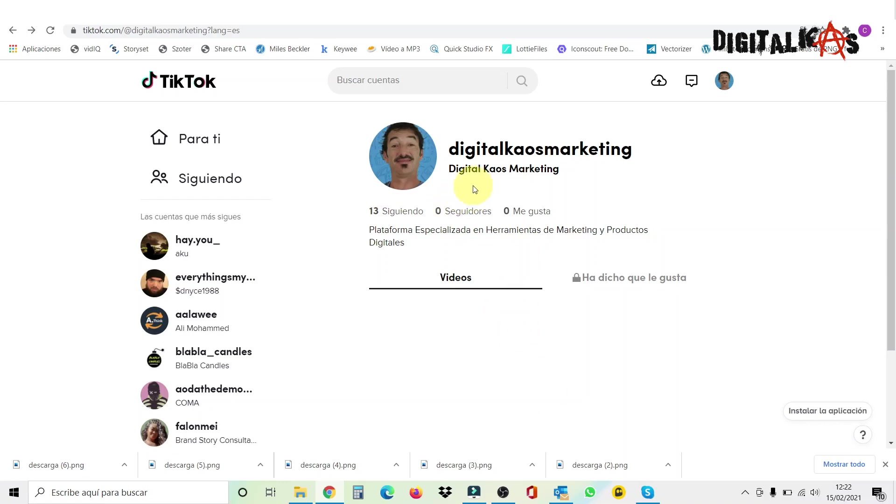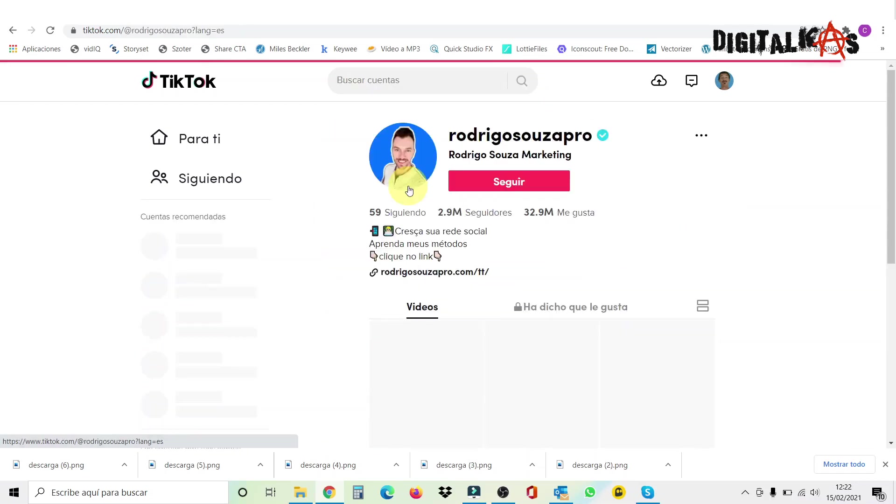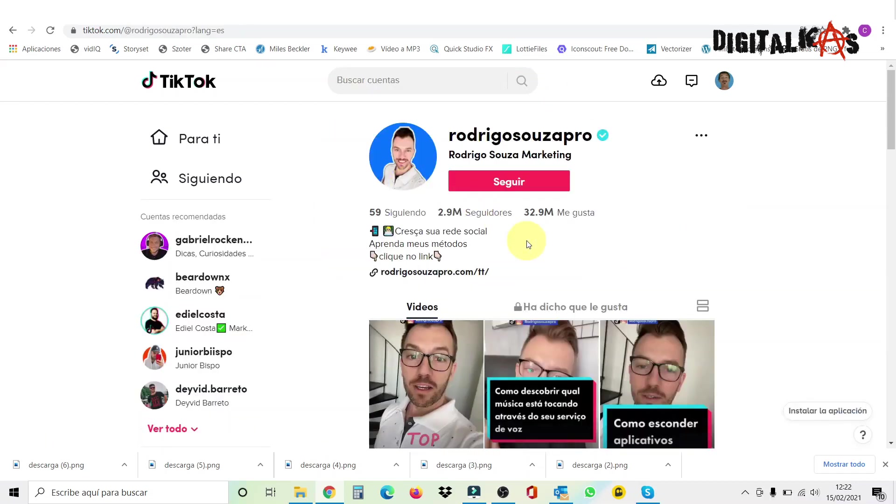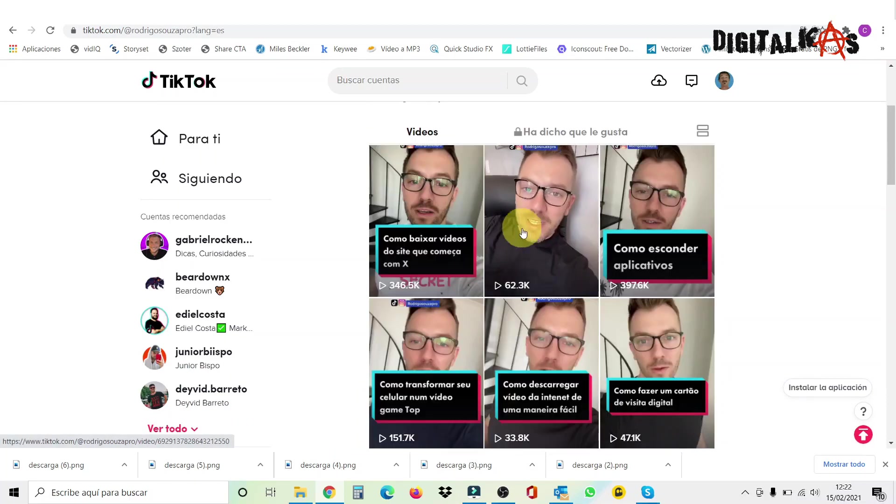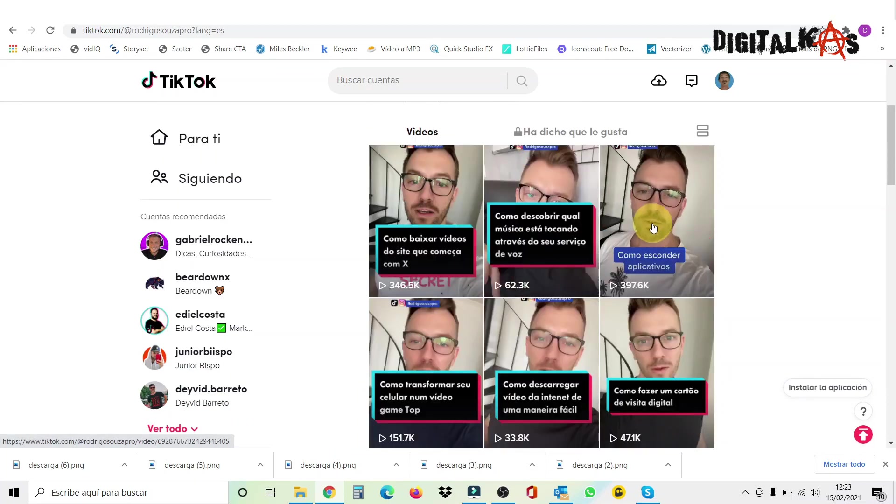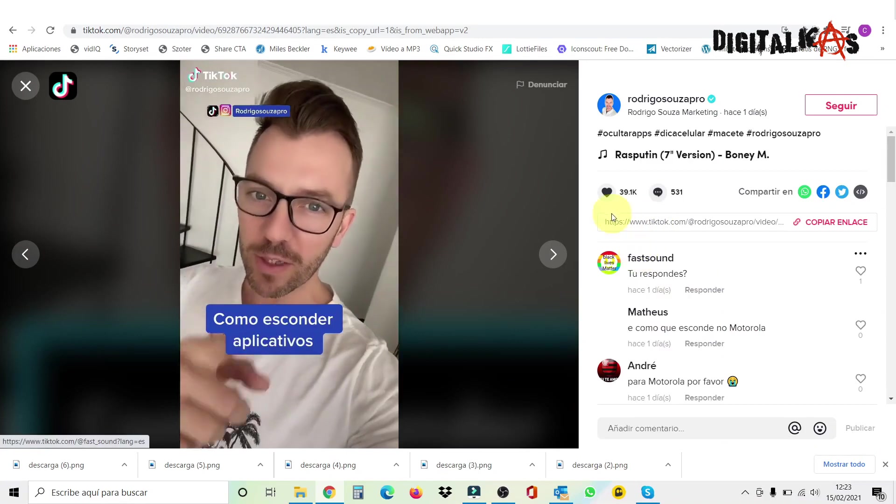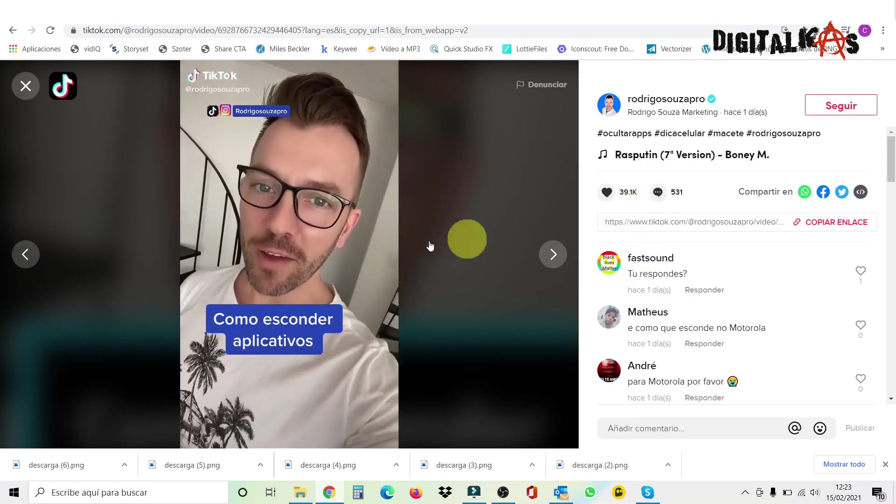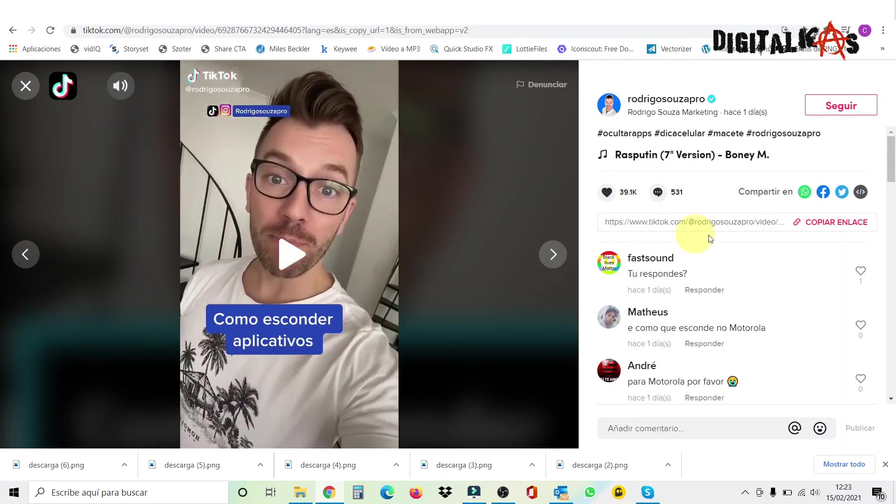So basically, how it works is pretty easy. For example, let's say as I'm doing digital marketing, let's put here marketing and search for an account. All right, this one has 2.9 million followers, so I'm going to click on this one. And now I'm going to look for the post with most engagement. Let's say this one here.